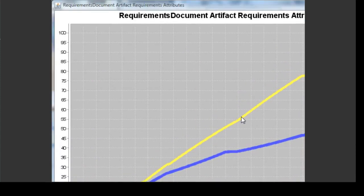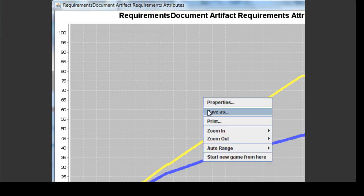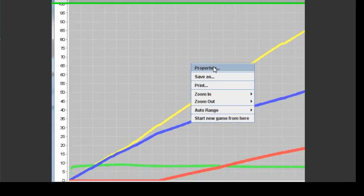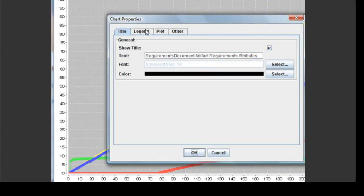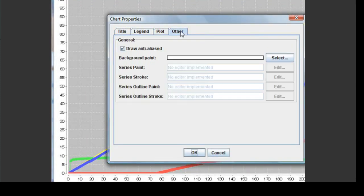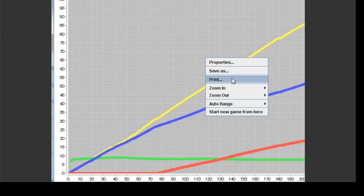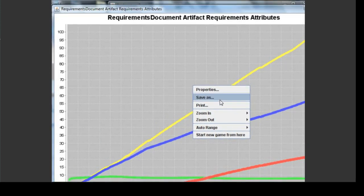All graphs generated by the Explanatory Tool — meaning object, action, and composite graphs — can be customized in terms of appearance by right-clicking on the graph. They can be zoomed in or out on. Colors can be changed and labels can be turned on and off through the properties selection. Using the right-click menu, you can also print a graph or save it as an image if you want to keep it for future reference.